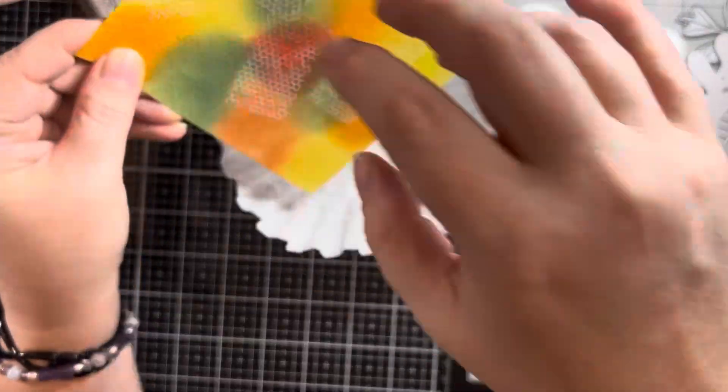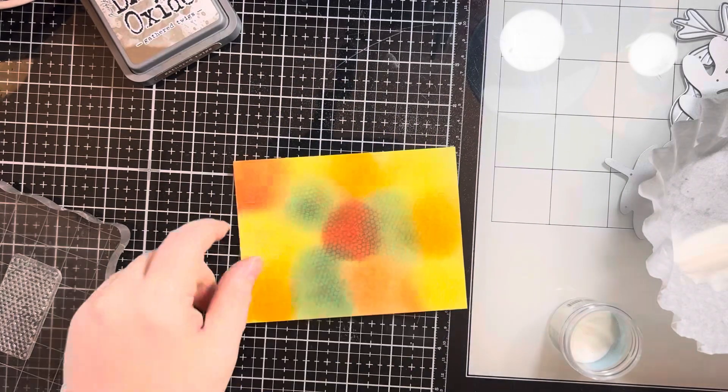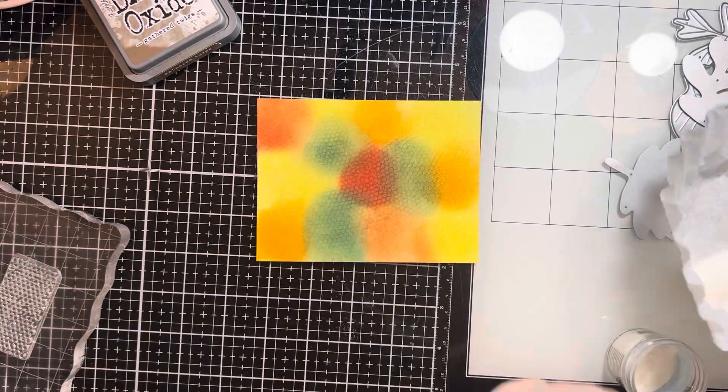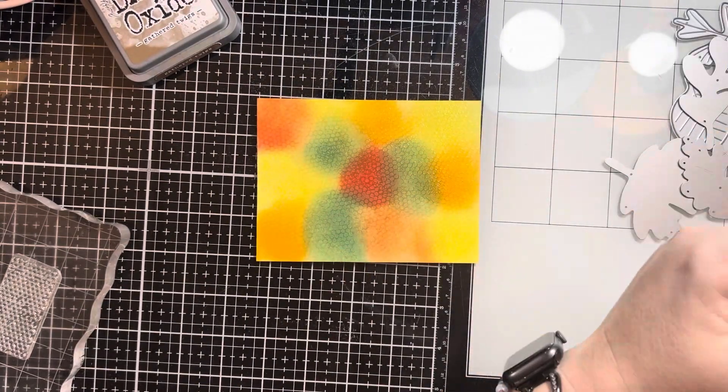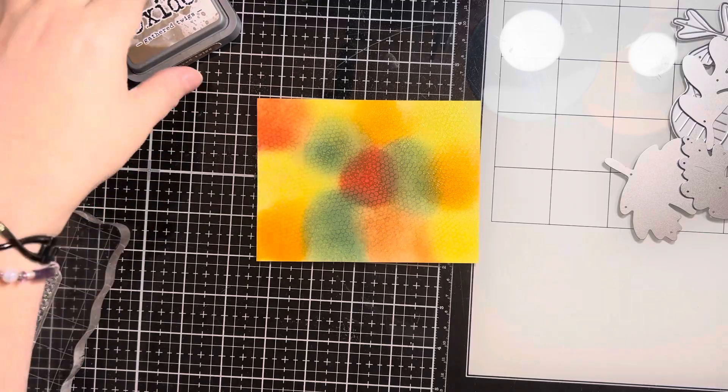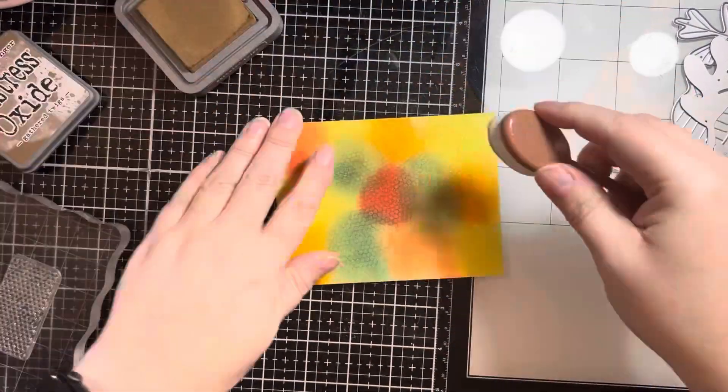But it worked out in the end because I'm die cutting these. So the hot mess that it is, is not going to matter in the end. It's going to make perfectly looking fall leaves.